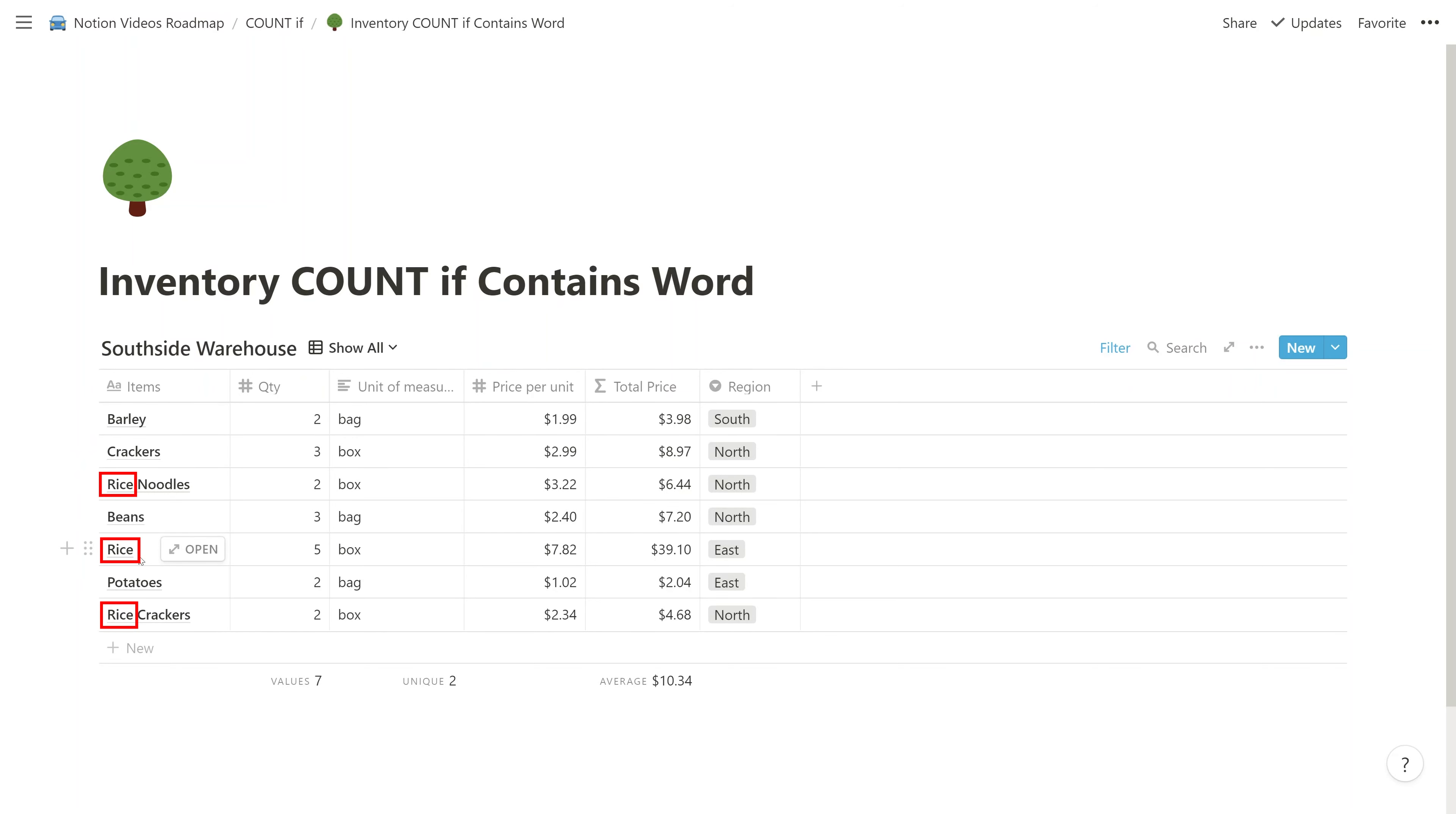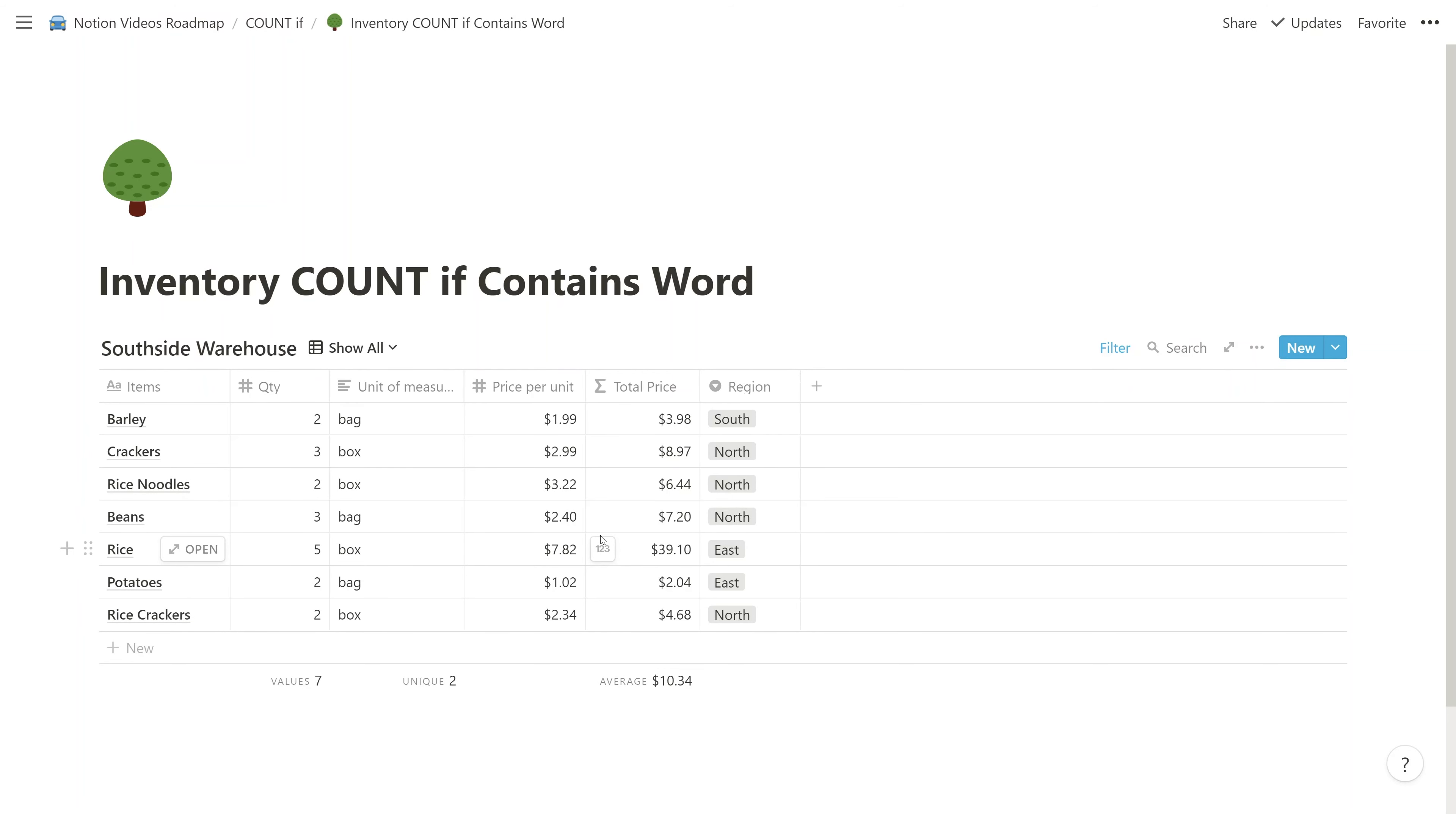Okay, so what you want to end up doing is counting the rice noodles here, as well as the rice and the rice crackers. So there's two different ways to do this, I would consider. The first way that we're going to do it is more traditional, what you would do in a spreadsheet, so we'll go over that first.